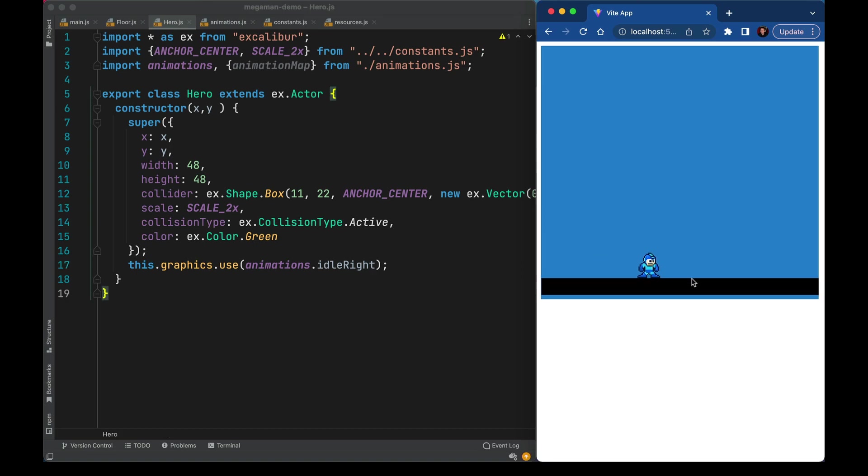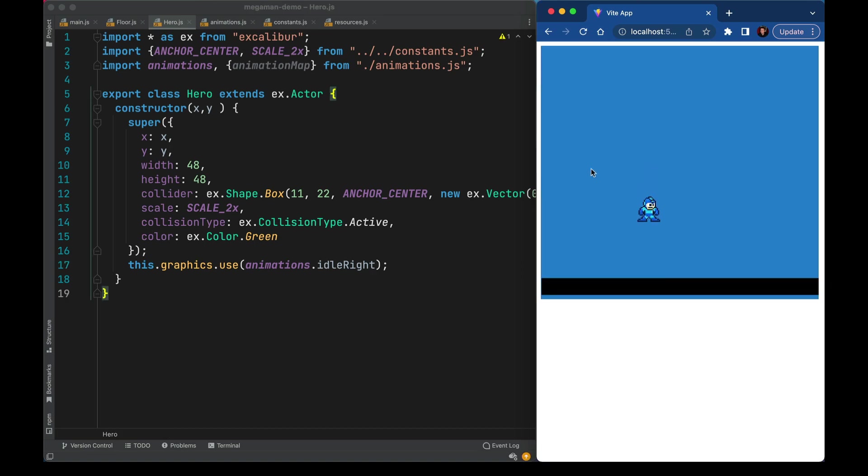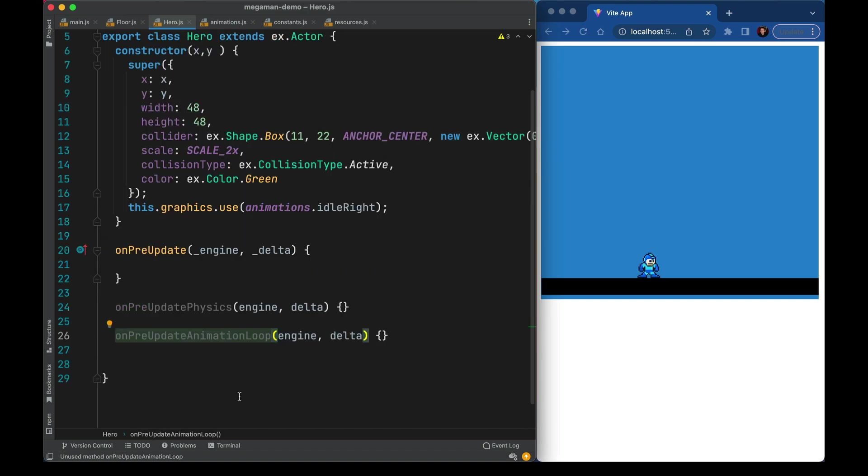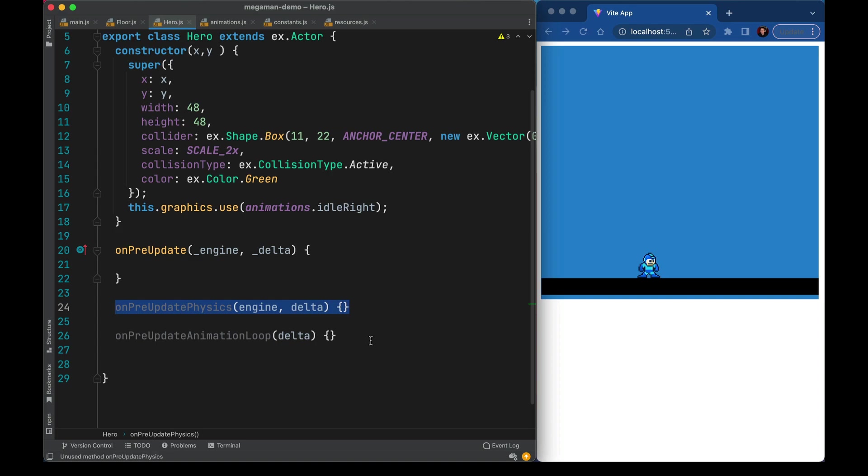Now standing on the ground is good, but as he's falling we want to show him in that jump pose. So let's wire that up. I'll make a new method here called OnPreUpdate. This is one of the options we have for hooking into Excalibur's game loop. From there I'm going to split out two helper methods. This one's going to do all animation work. This one's going to do all physics work. Physics in Mega Man games gets complicated and this is going to get crazy. So having a dedicated home for it is going to help us manage it.